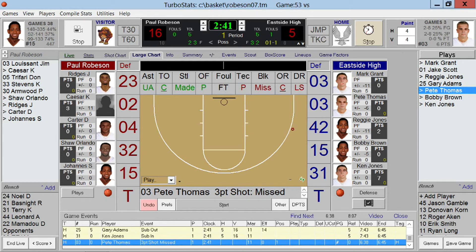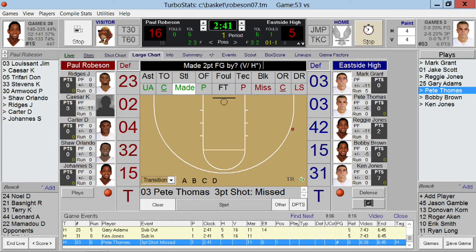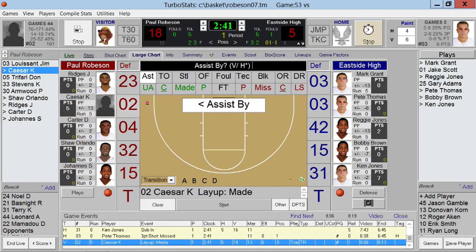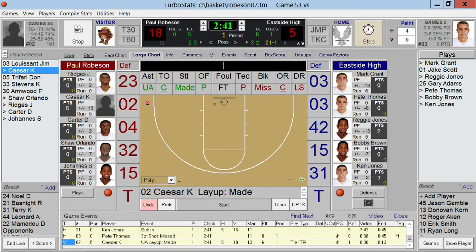If you want to keep track of scoring in transition, like a fast break, just double tap made or missed and the transition option will show up. Any shot made in transition will show up in brown.